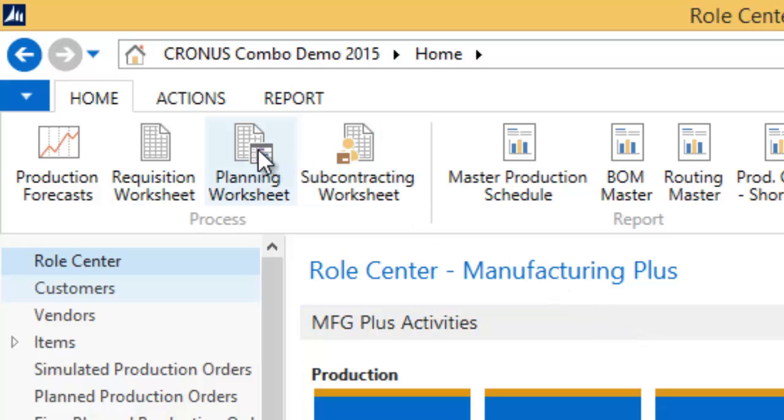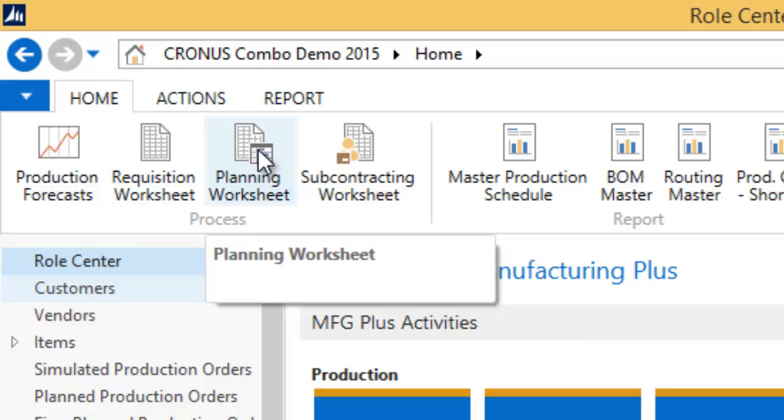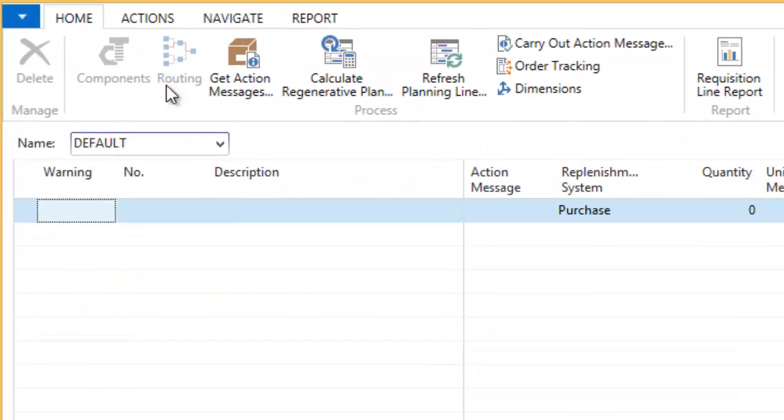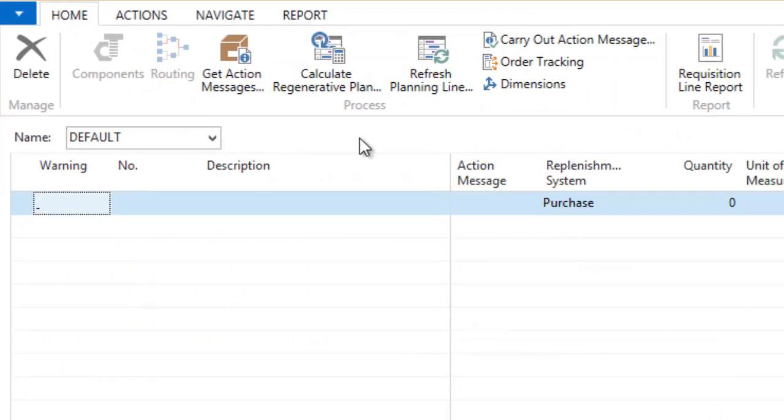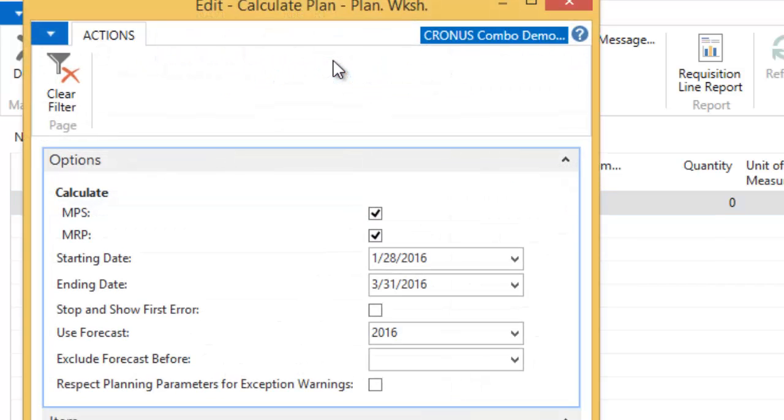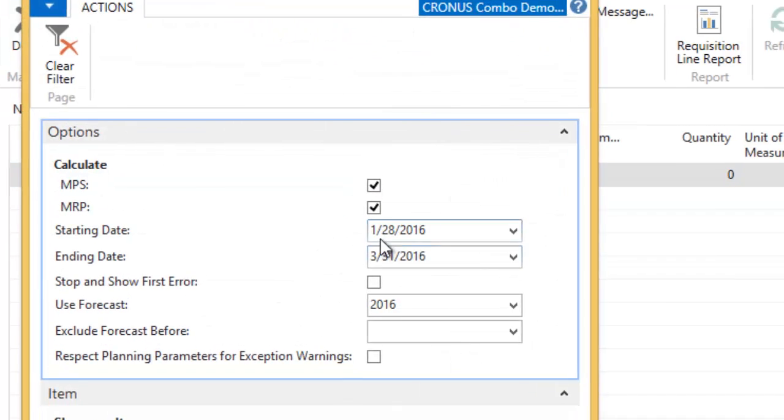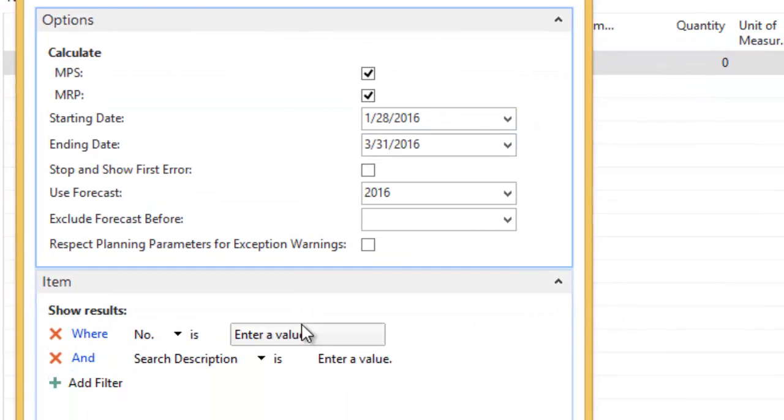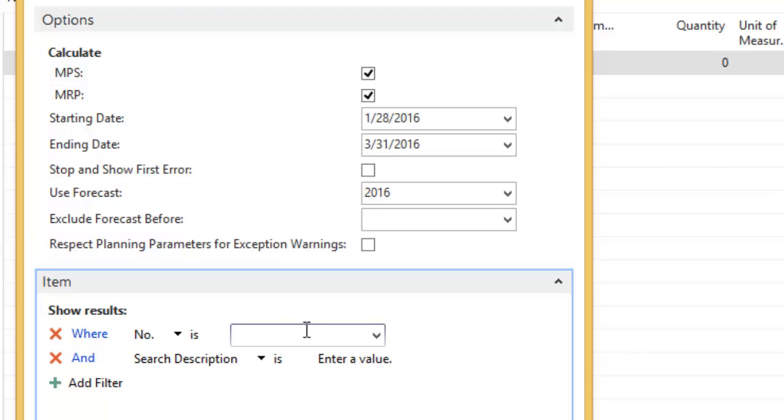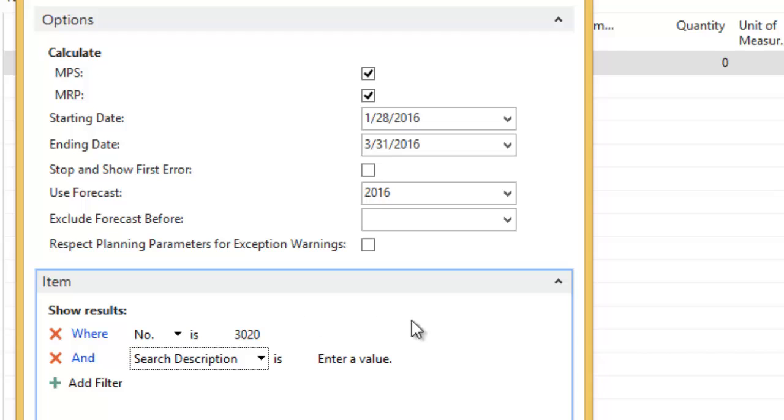So for that, I'm putting on a different hat now. I'm the operations guy. And I'm going to go ahead and calculate the regenerative plan. And so I have a time horizon in place. I could run it wide open. I'm going to go ahead and filter it down to just that specific item we're working with today, so you can see the result of this.